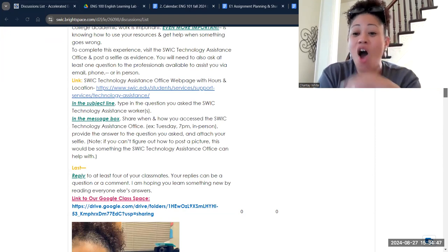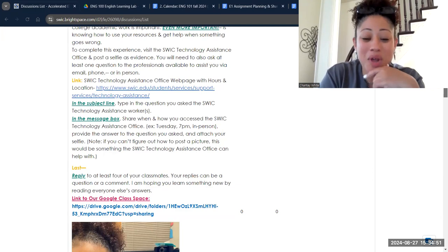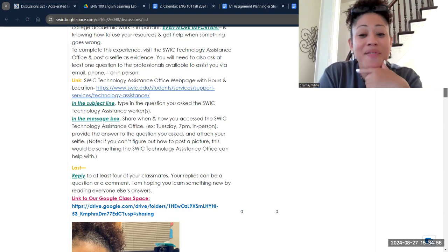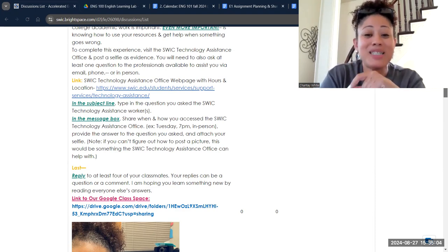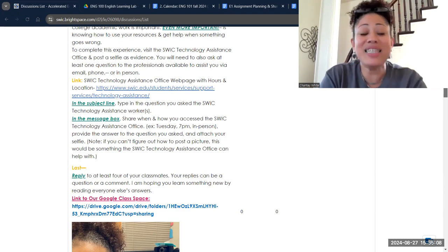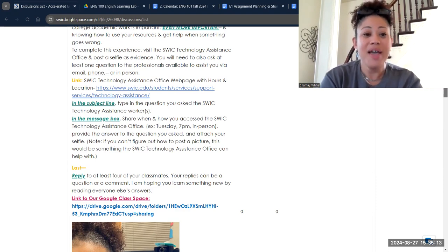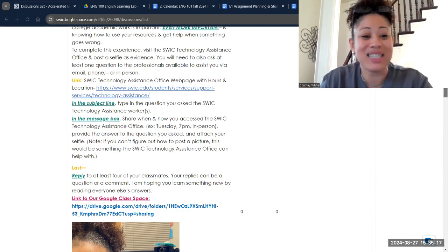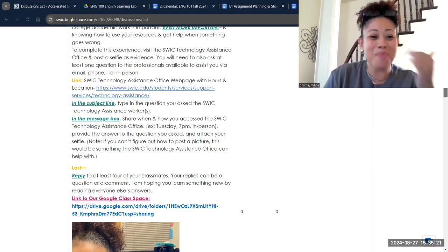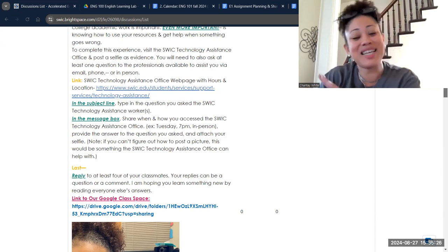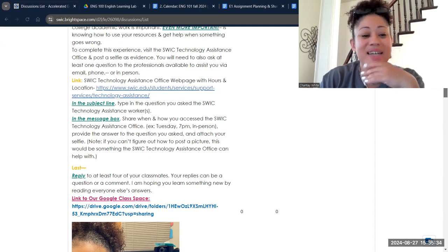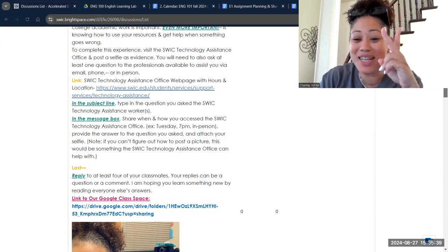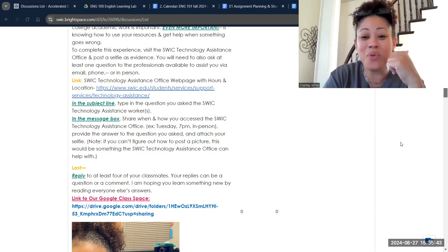Regardless, you still have to ask a question — hopefully in person with whatever apparatus you're using. If not, you have the option of emailing a question or calling the Technology Center. Once you've completed that experience, post here in this discussion. In the subject line, put the question you asked the technology assistance worker. In the message box, tell me when and how you accessed the office and provide the answer they gave you. We're kind of making our own resource guide. Read and reply to your classmates — and those are the two things you have to do in English 100 this week: your weekly activities post and your college experiences post in the discussion board.